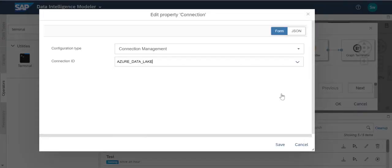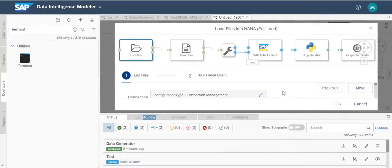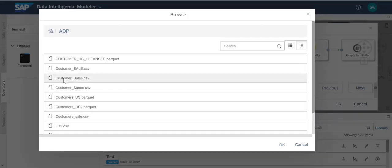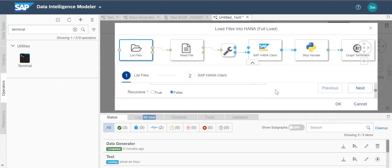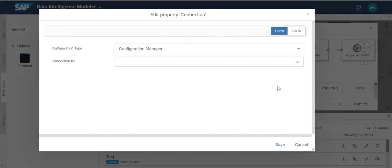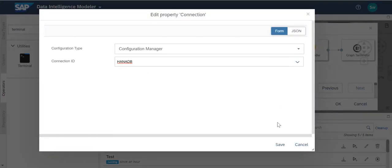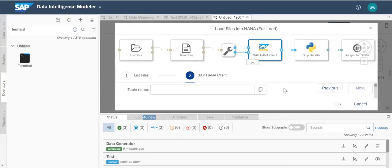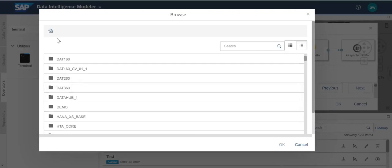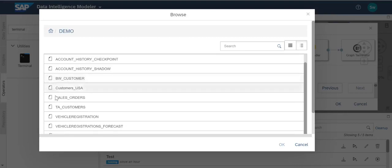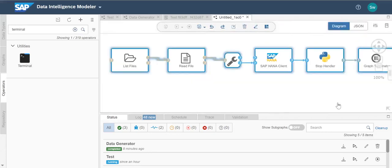First, we select the source file which will be read by read file operator. And then choose the target HANA table to load to. Now we have created our own graph that is ready to run from graph snippets.